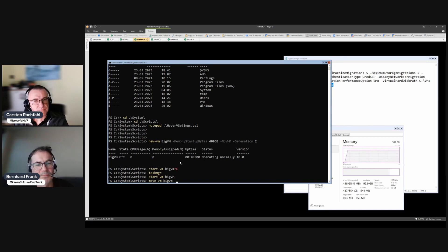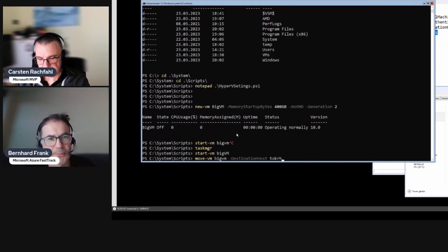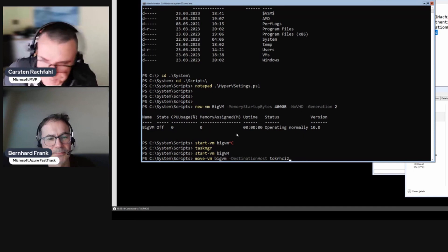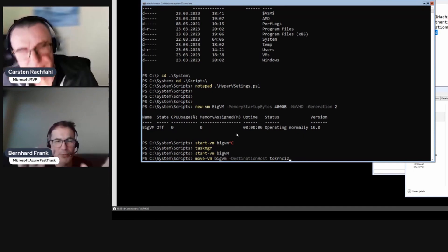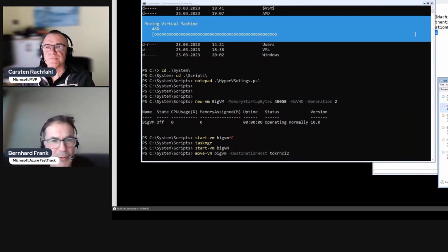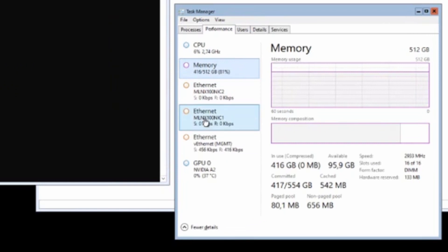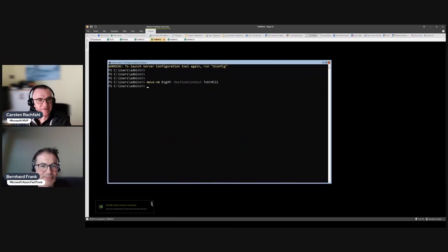Let's move the VM to the destination host — the second node. Let's look at the network while the migration happens. In Task Manager we can see the network, but interestingly Azure Stack HCI is either moving the data or magically moving it — we see nothing. Let's start Task Manager on the other system to see the memory allocation there.